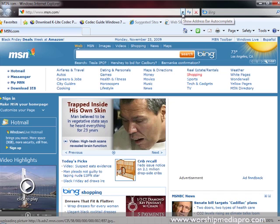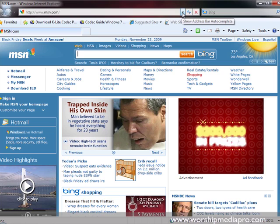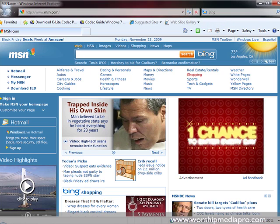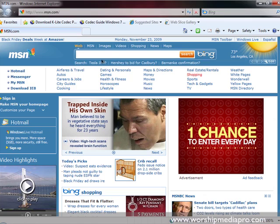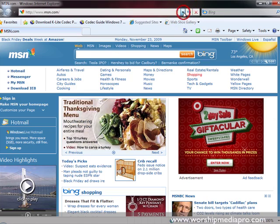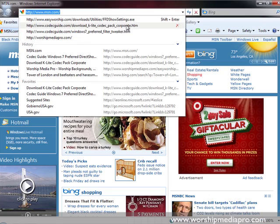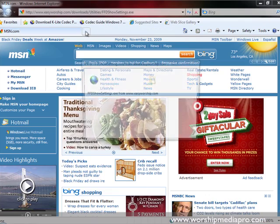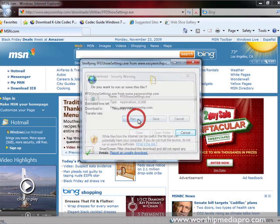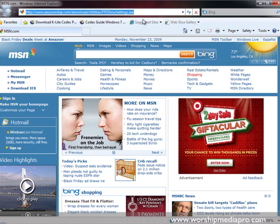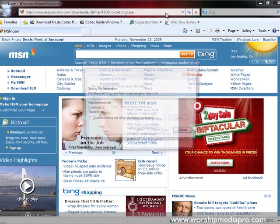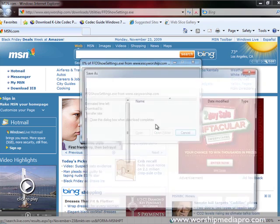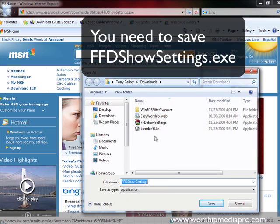We need to go to another link I'm going to provide. This is the FFDshow settings from Easy Worship so we're going to go there. It's right in my history here and I'm going to click on, actually I'm sorry I'm not going to do run, we're going to do save. My apologies, you do have to save this.